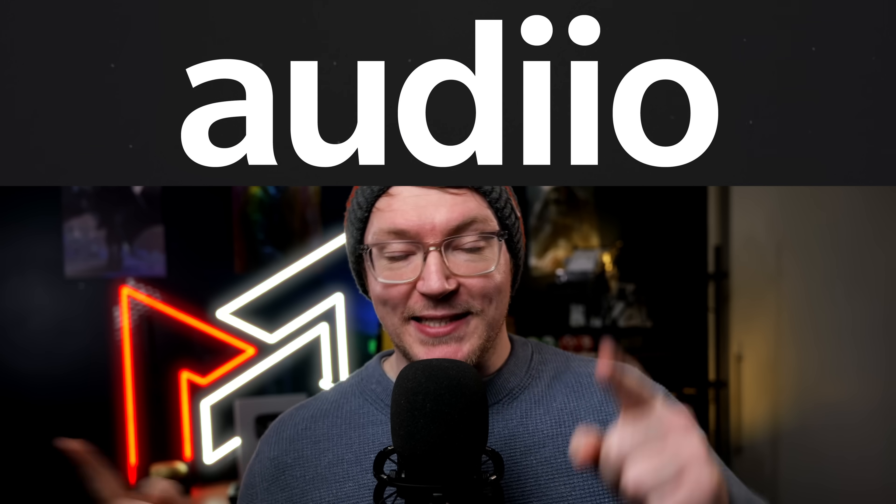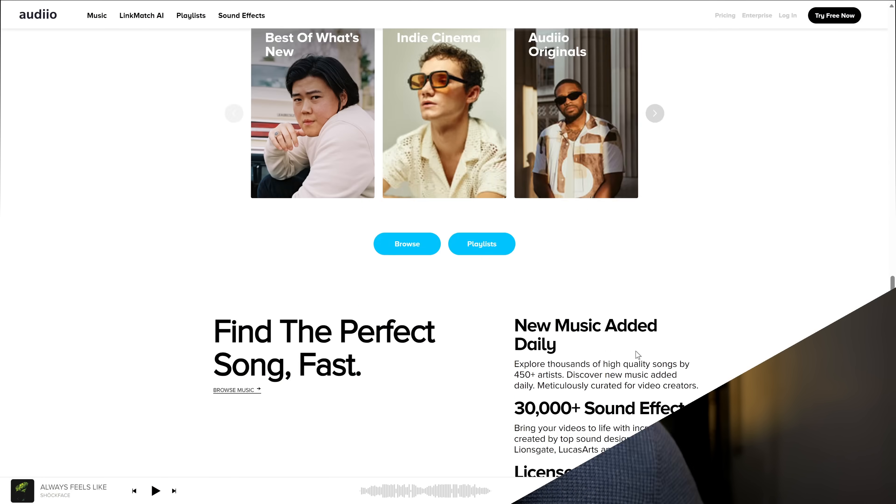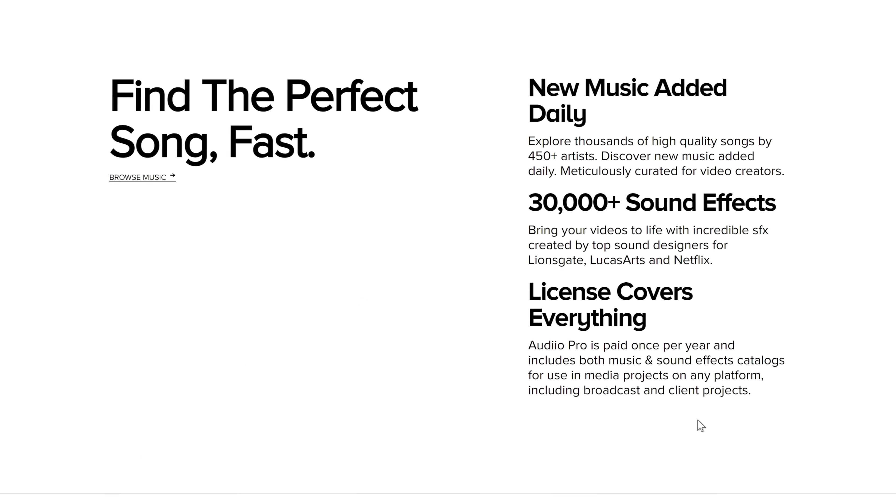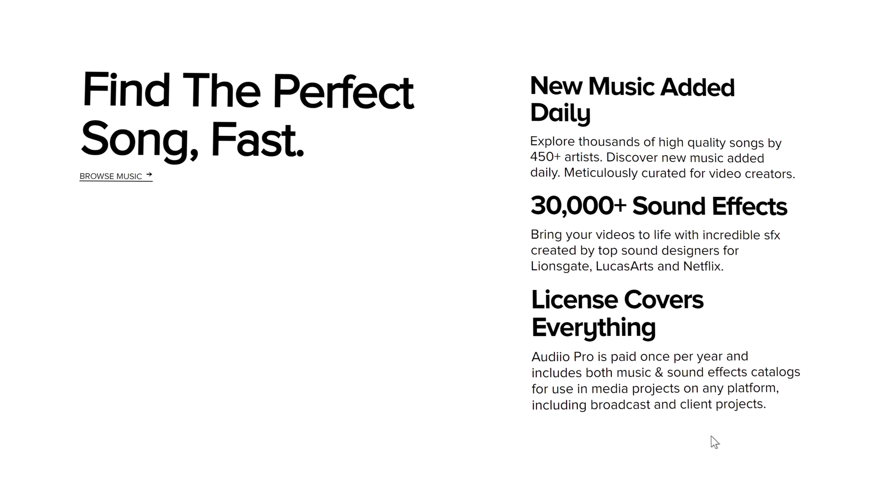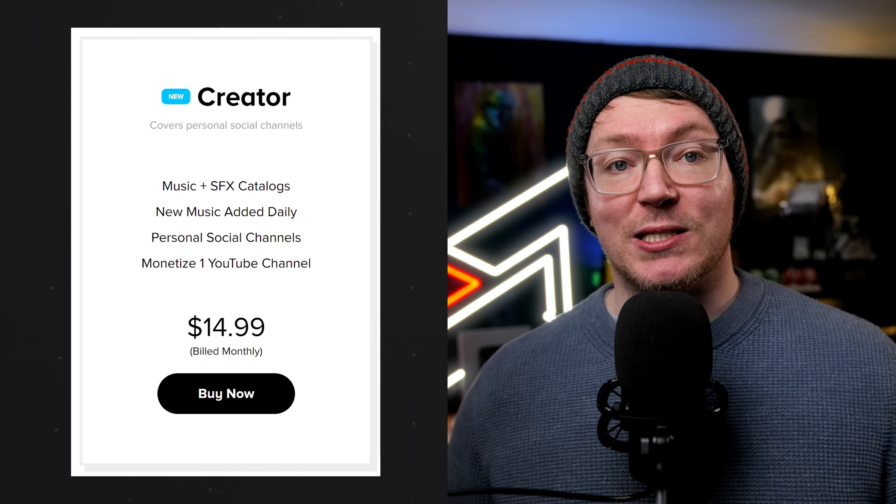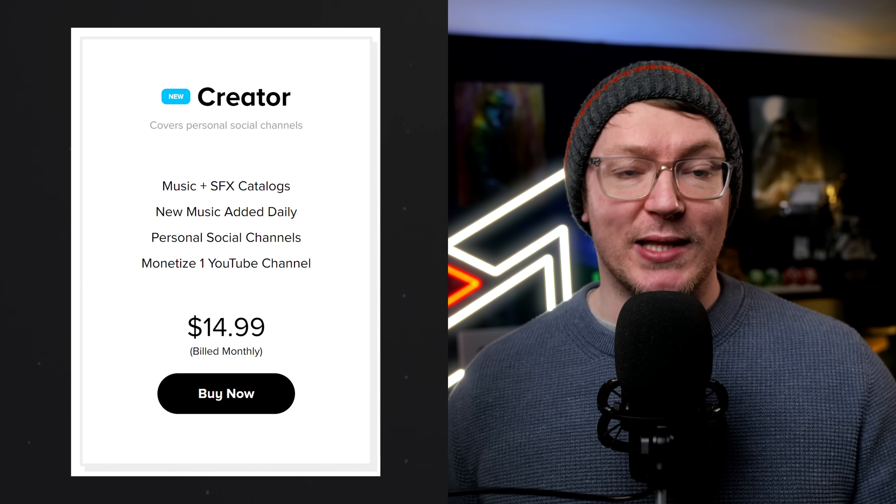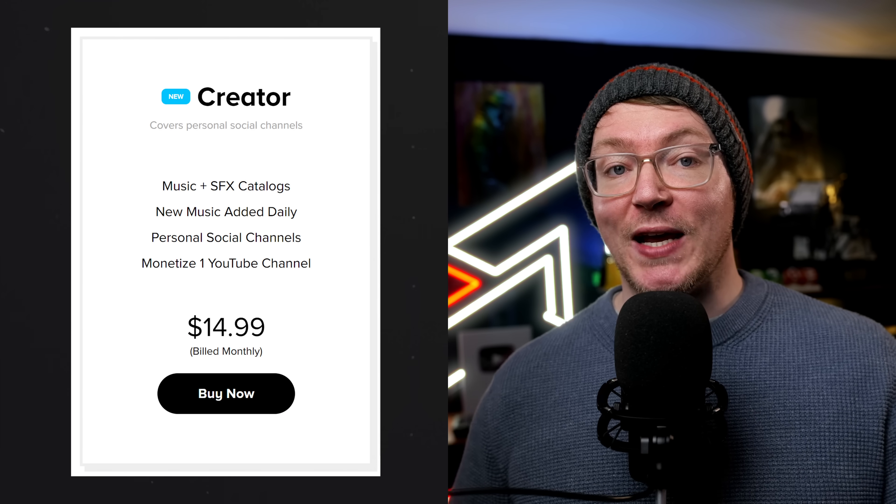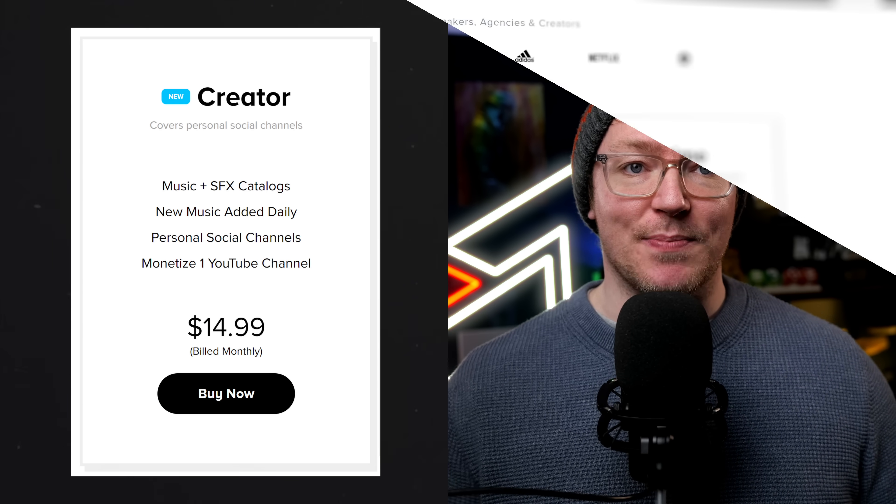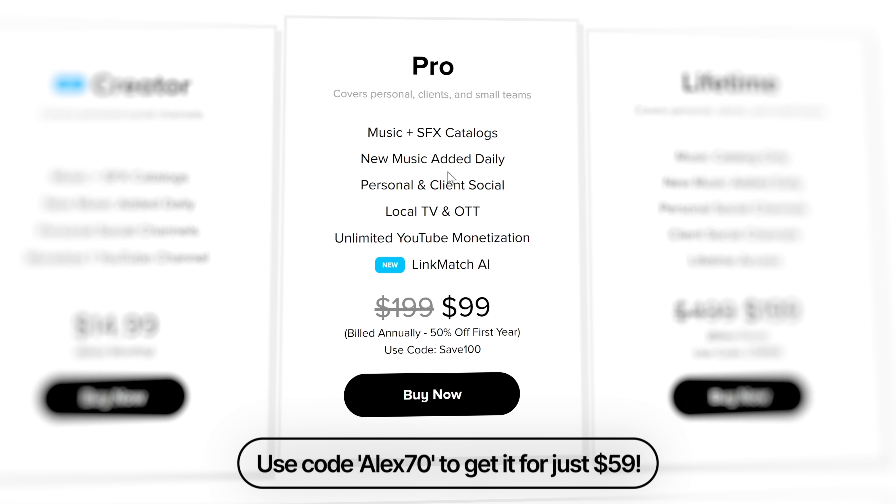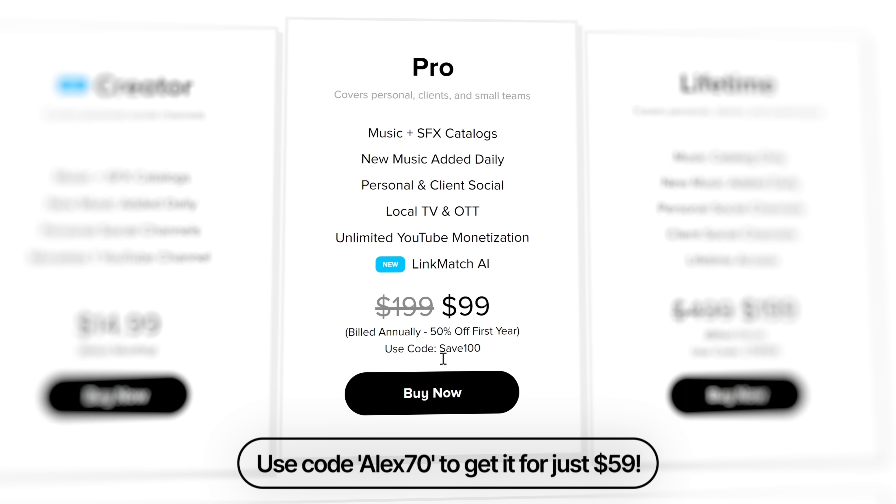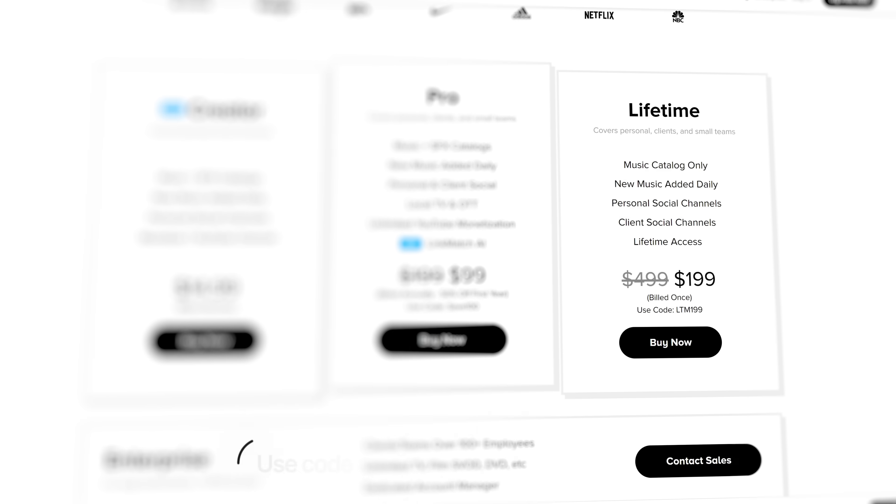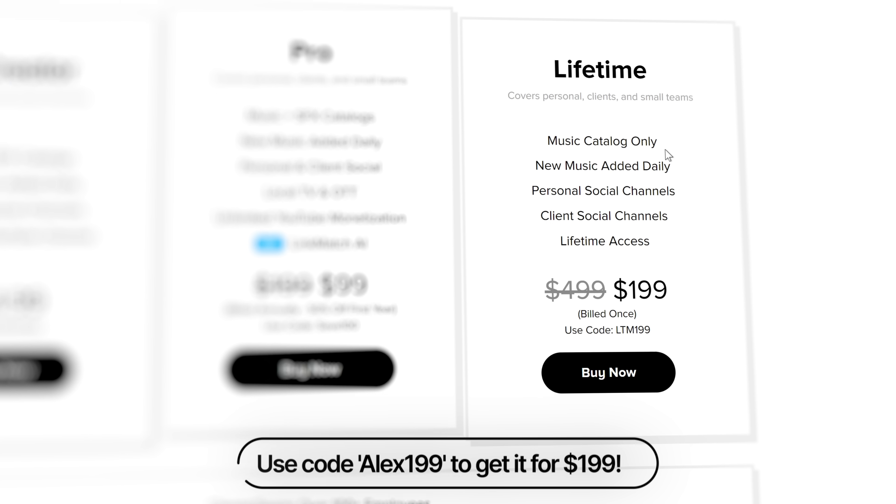But first, I need to thank this video's sponsor, Audio. Audio is a subscription service that has all of the music and sound effects that you could need, and they have options for everyone. If it's a monthly subscription you need, you can get started with their creator's license, which is available for just $14.99 a month. If you need everything they have to offer, why not go for the annual Pro license, which you can get for just $59 for your first year? Or if it's only music you need, you can get lifetime access to the entire audio music library for just a one-off payment of $199. Bargain. Check the links down below.